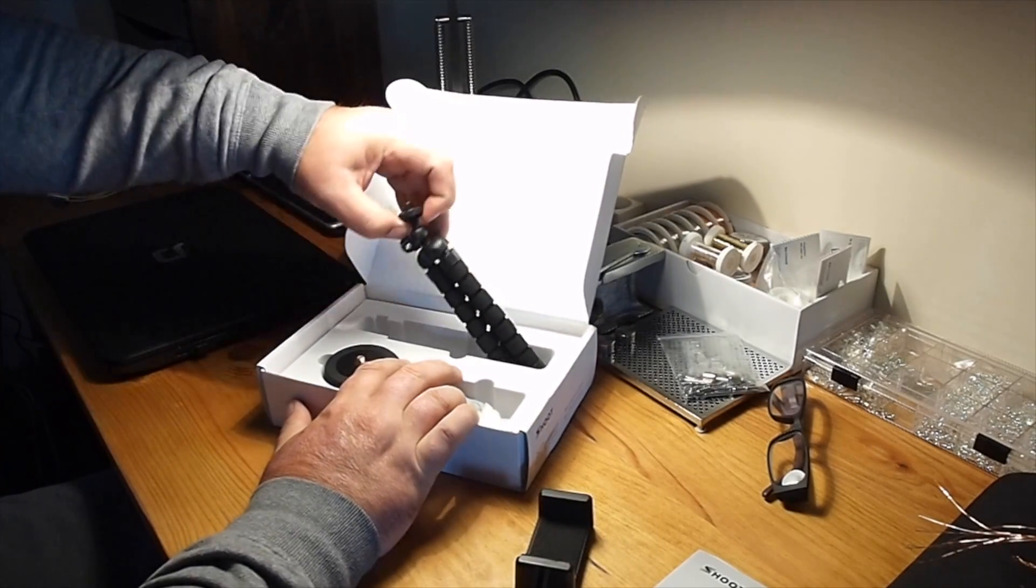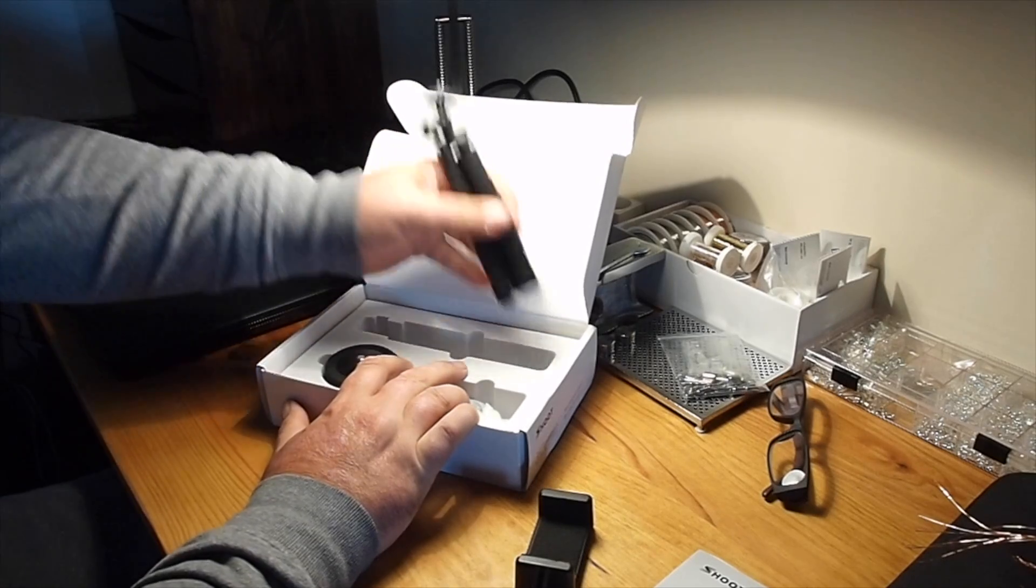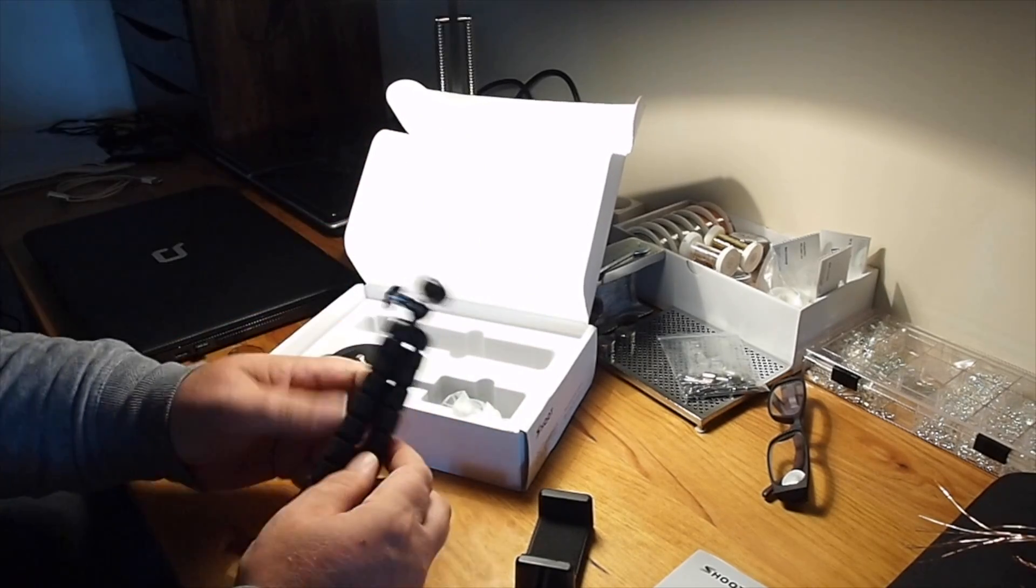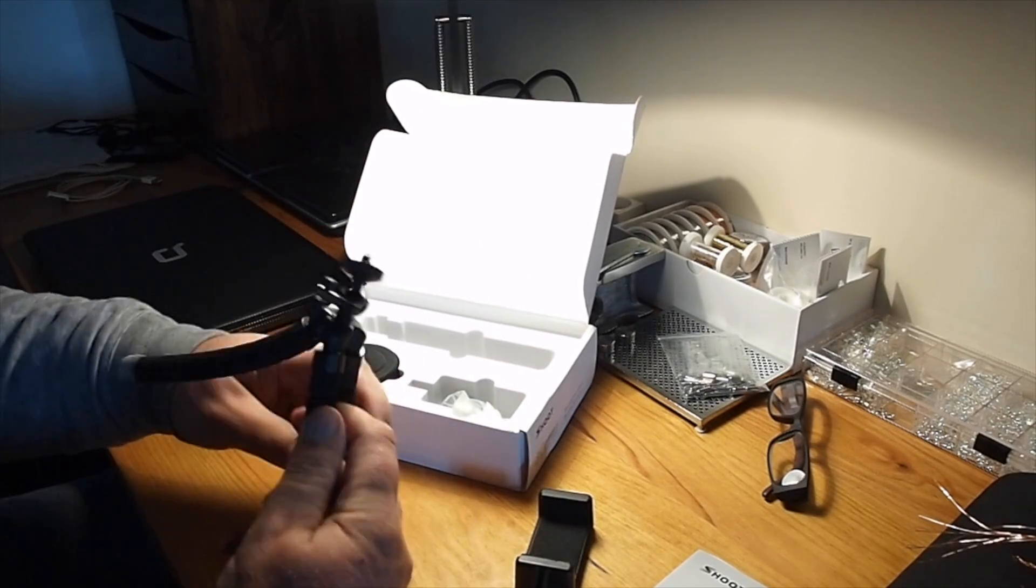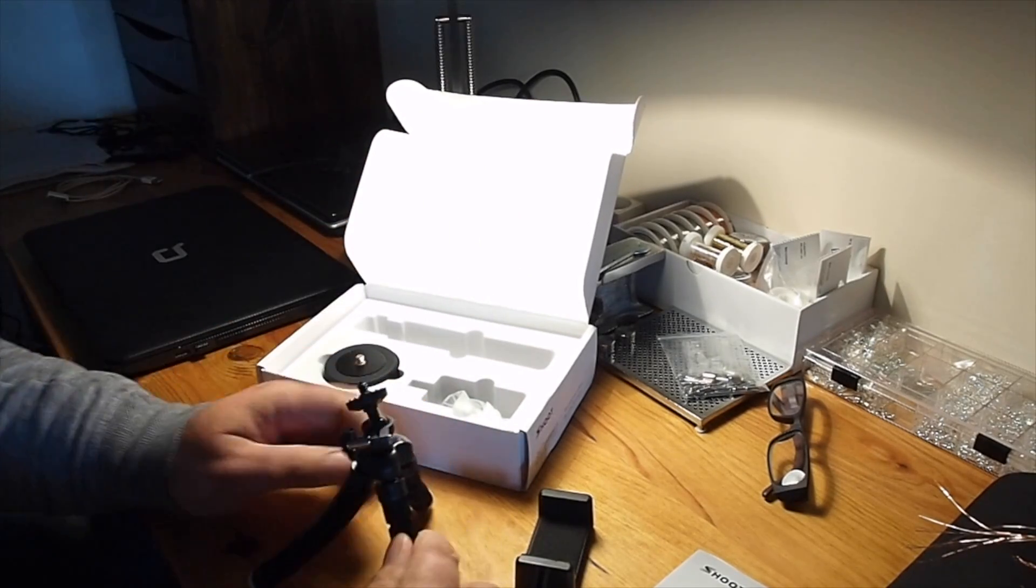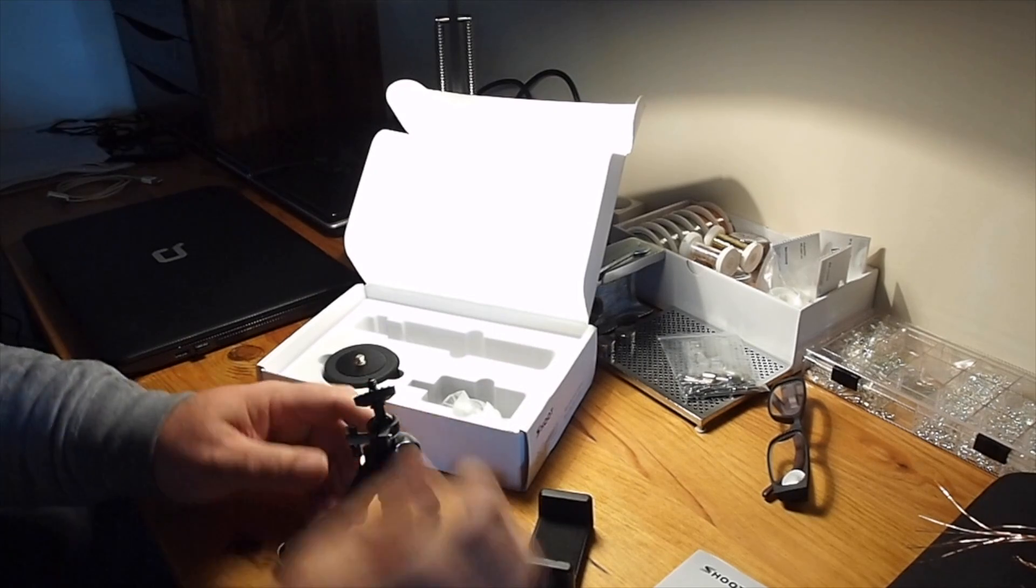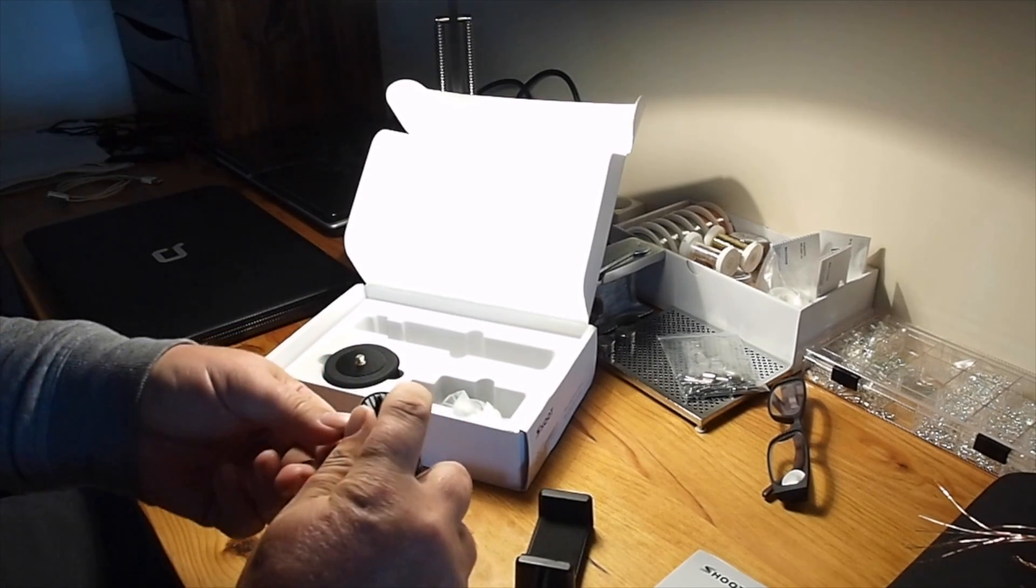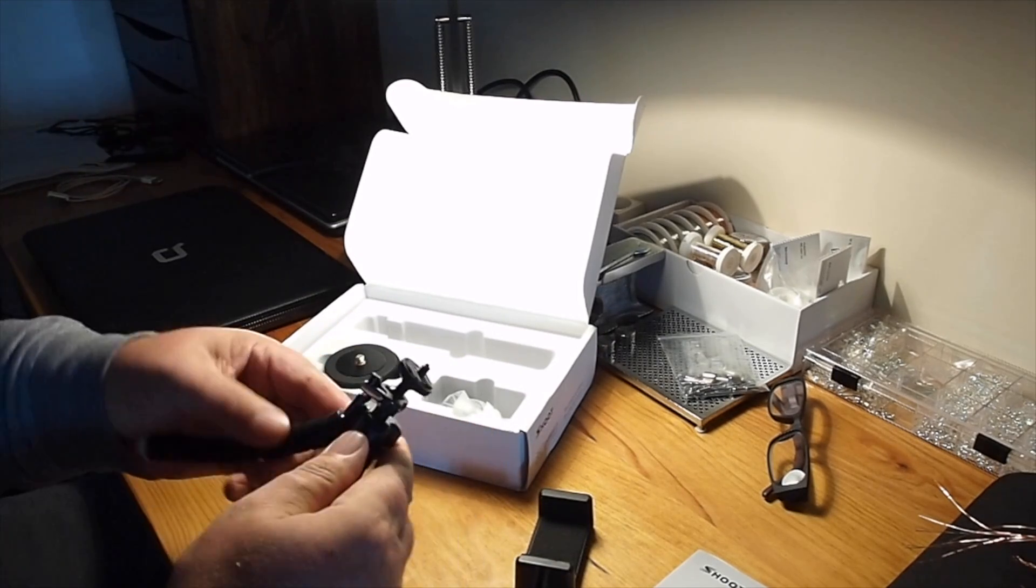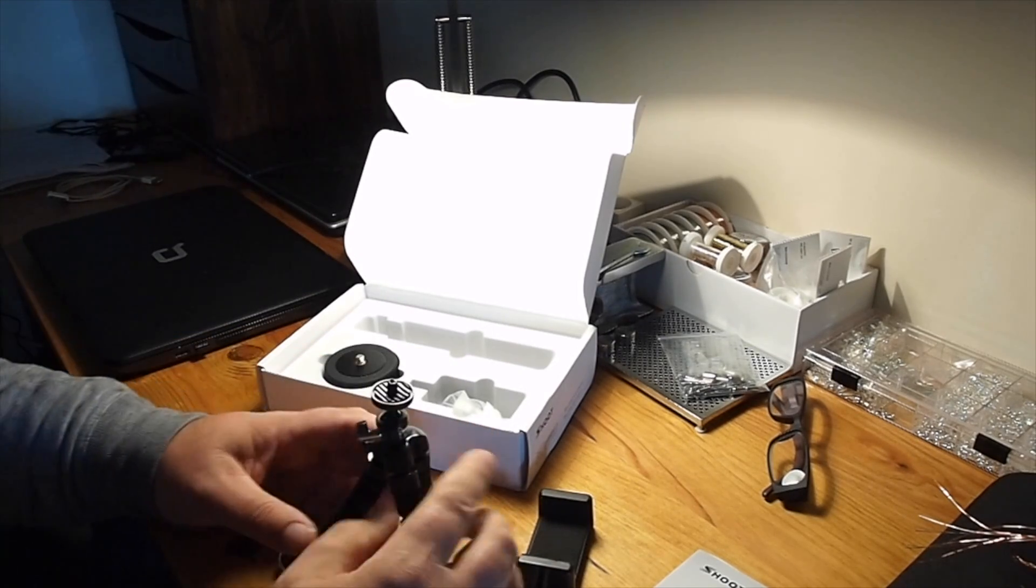This is a tripod. I think it's a bit of an imitation of a gorilla pod. Obviously it's not that great but I probably won't use it to be honest.